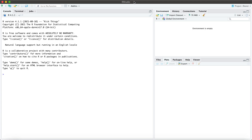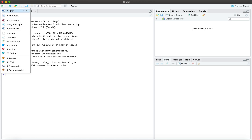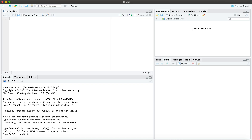Hello everyone and welcome. Today I will show you how to transpose multiple columns using RStudio. The first thing we will do is create a new R script, then we will set our working directory.